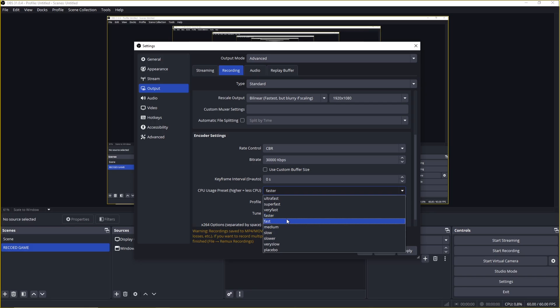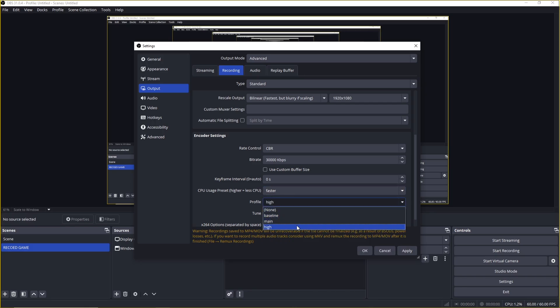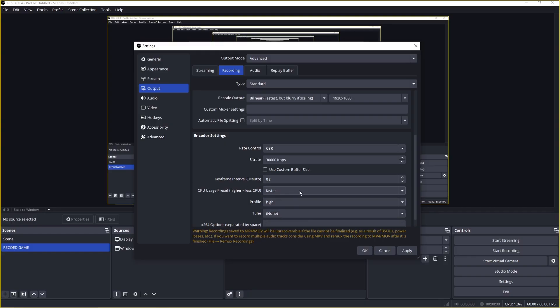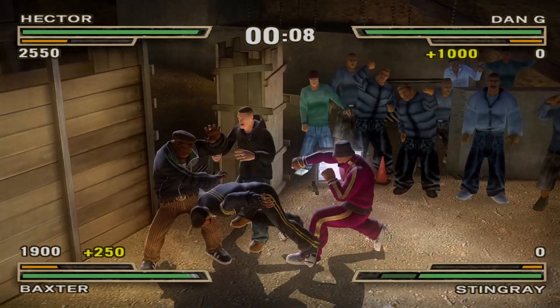On the flip side, if your CPU can handle it, go down to faster or even fast for sharper results. Set the profile to high to ensure maximum quality and compatibility across most devices.